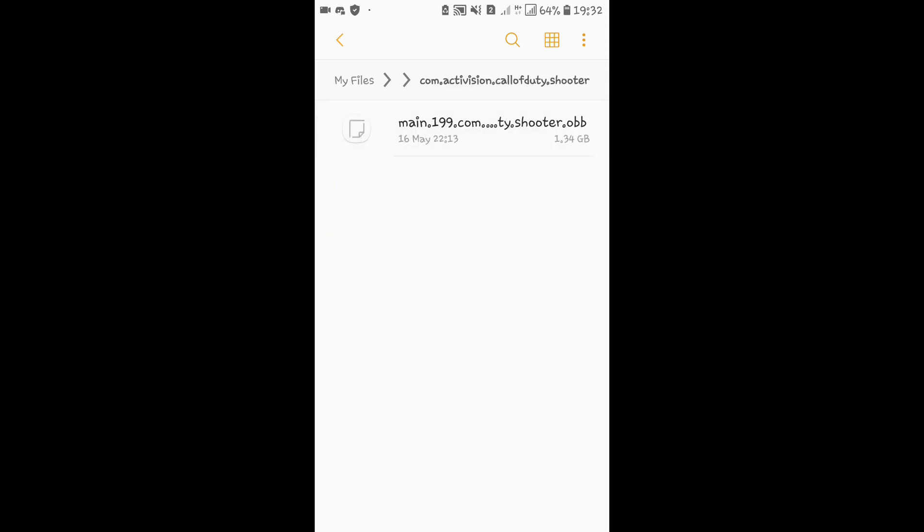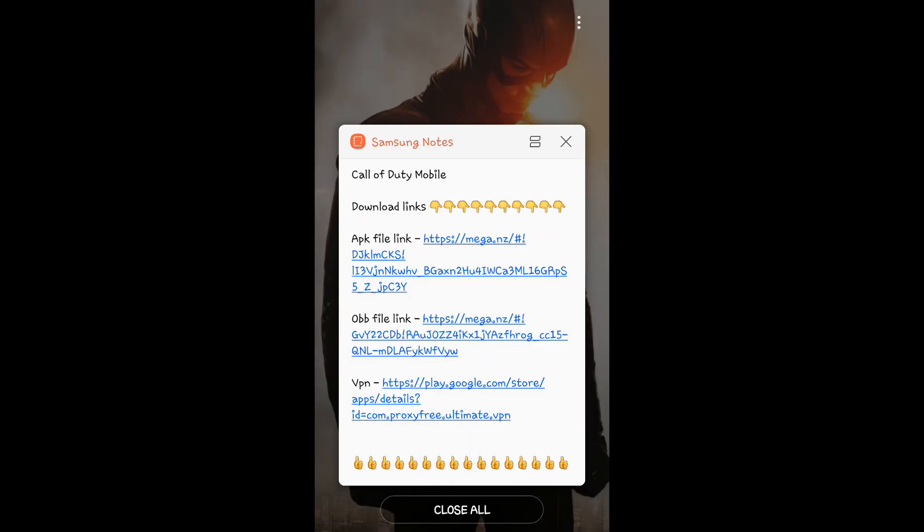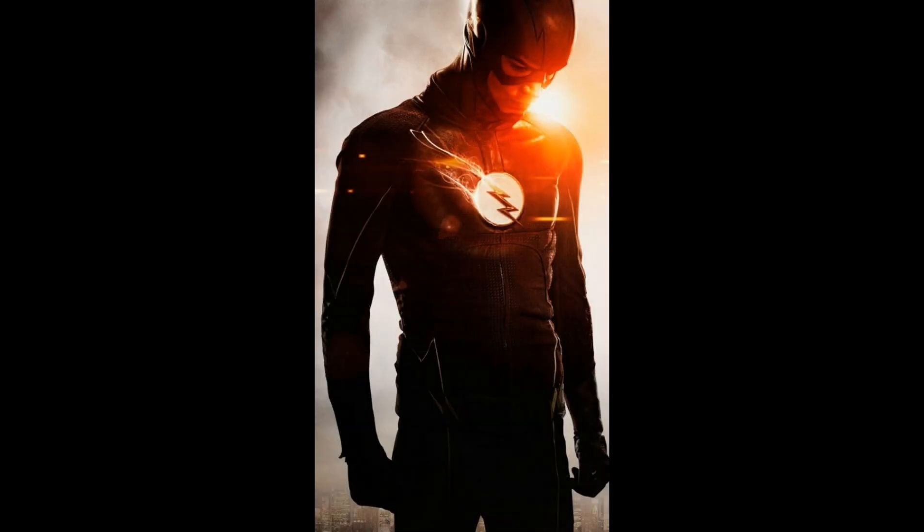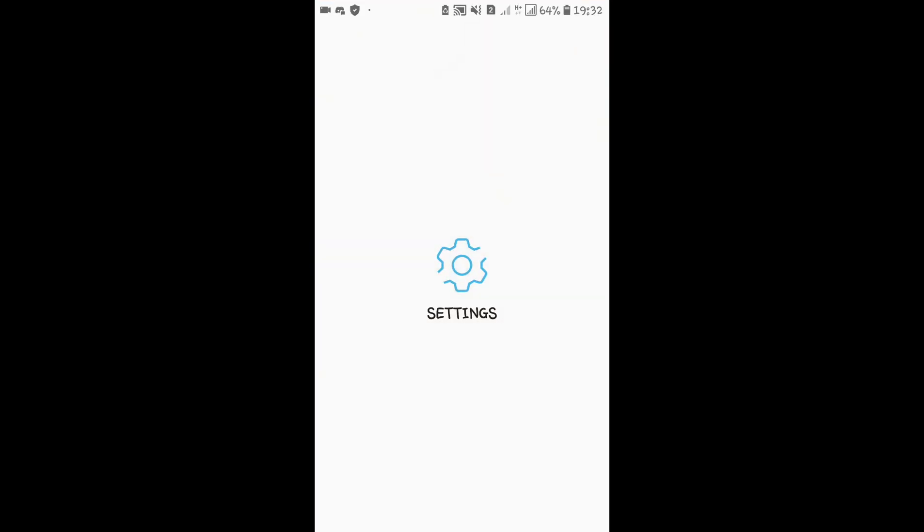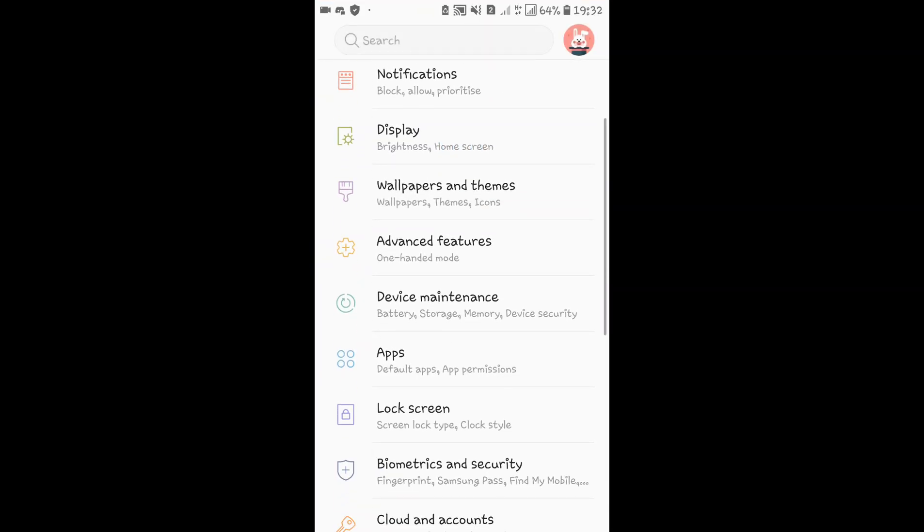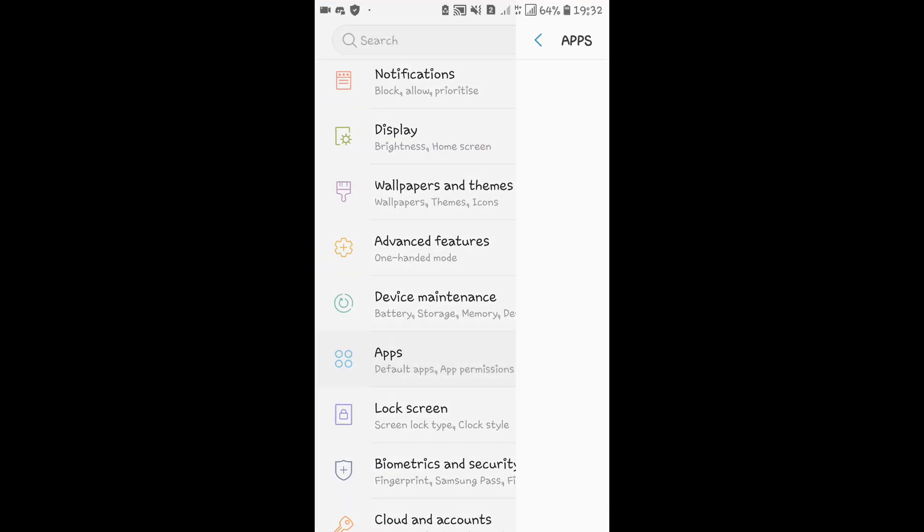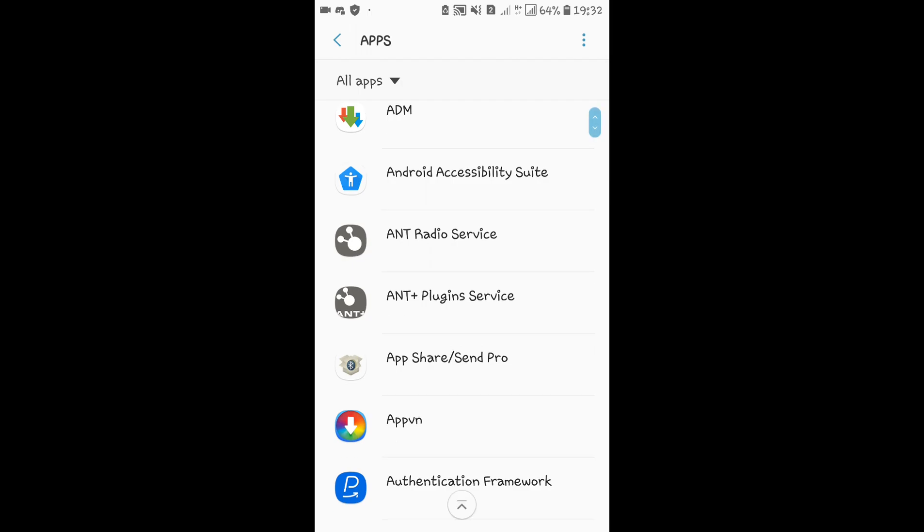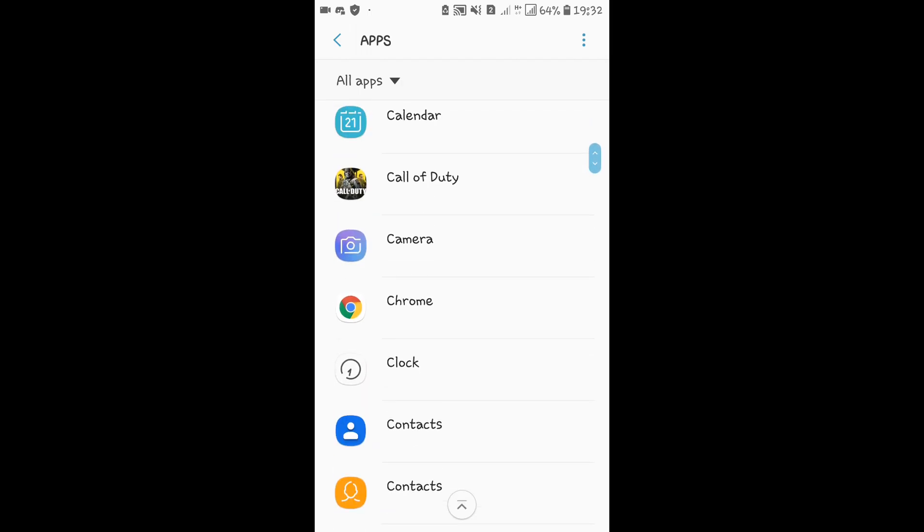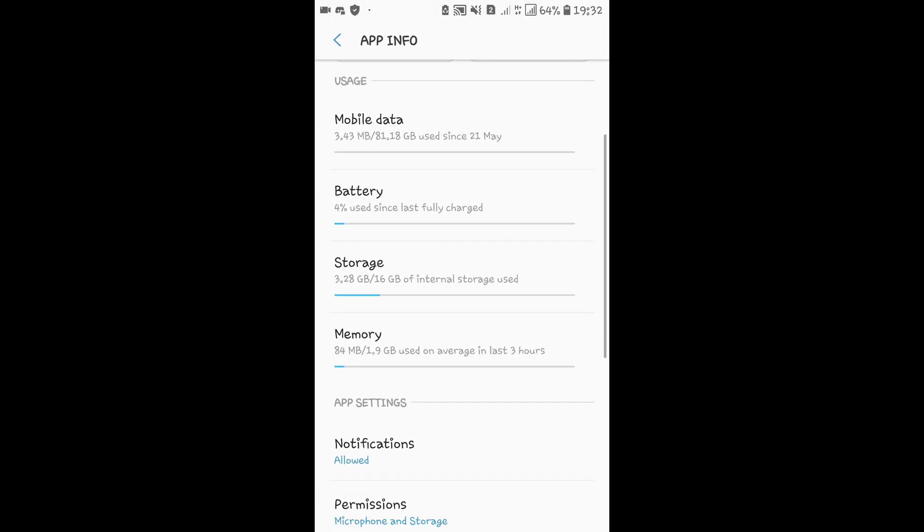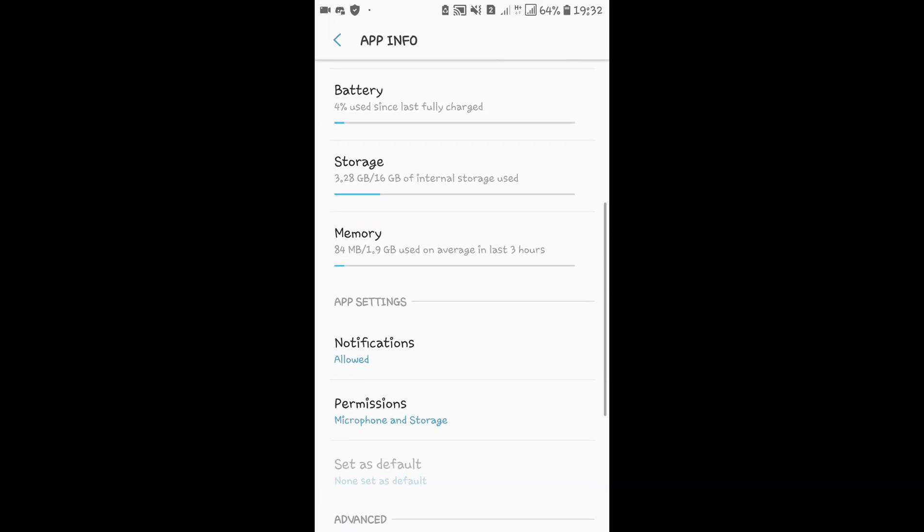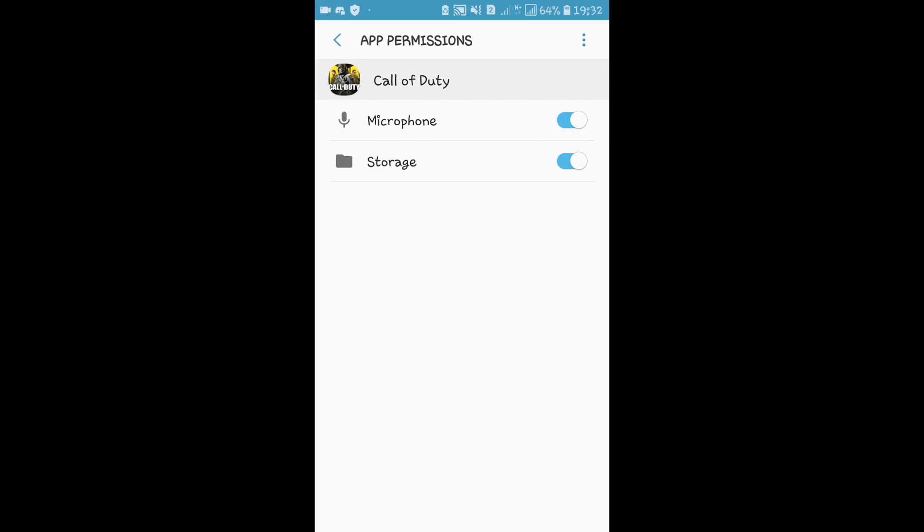Now I'll show you the game is ready. Go to settings, then apps, and find Call of Duty. Check the permissions - you need to enable microphone and storage.